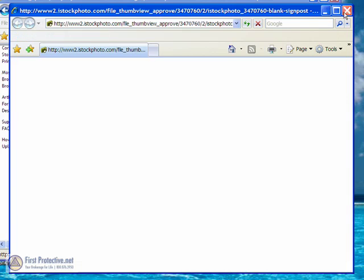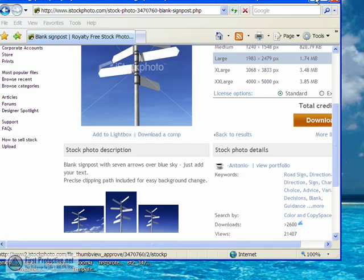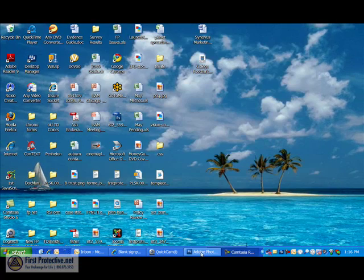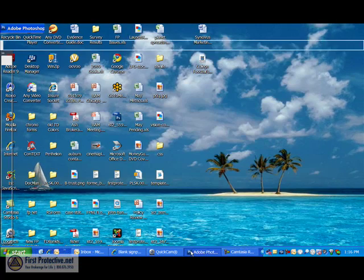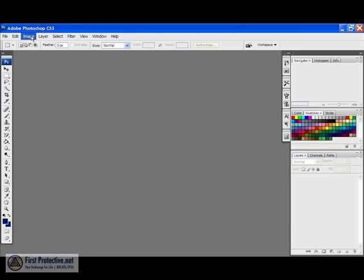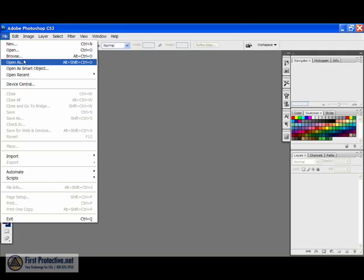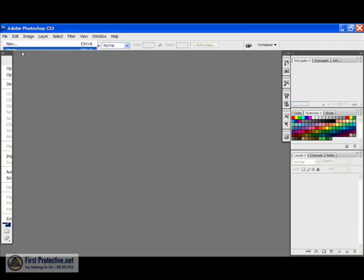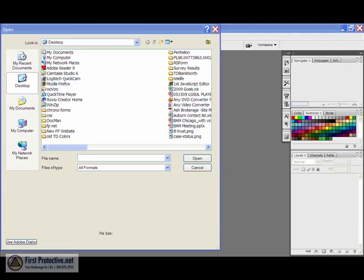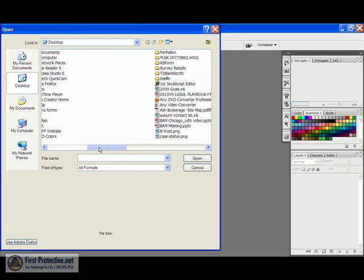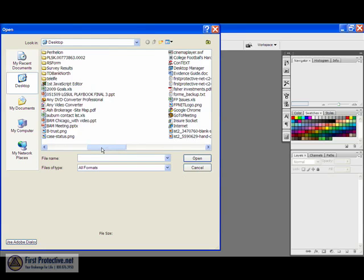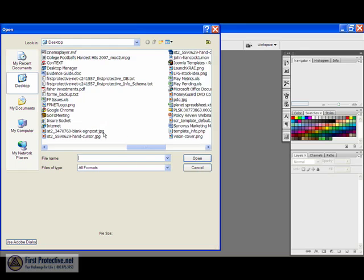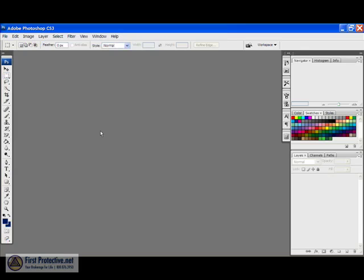So now the next thing we're going to do is pull up Photoshop and open that image. Okay, let's go find this guy. Where are we? There we are. Sign post. So we'll double click that. Open that up.